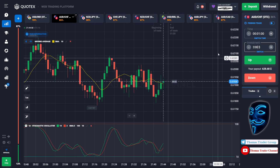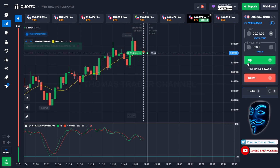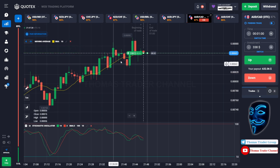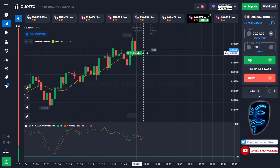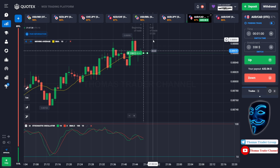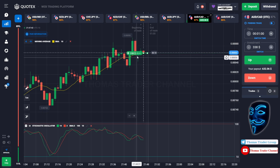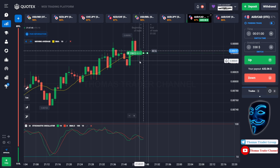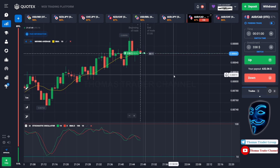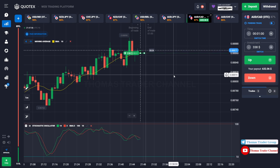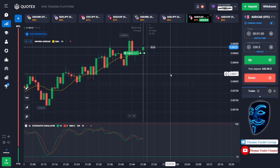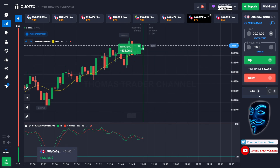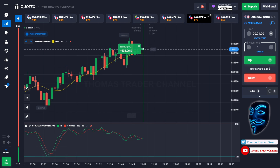Let's change our investment into 338 dollars and find another market. We can open buy for one minute. The market is going bullish and has just made a rebound on the moving average line. There is a lower shadow candle, meaning the market tried to go down but didn't have enough power because the bullish trend is stronger than the bearish trend. We made a profit of 632 dollars. Let's change our investment into 632 dollars.